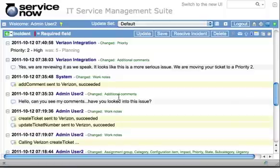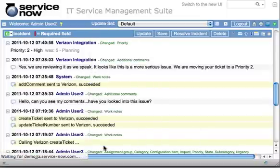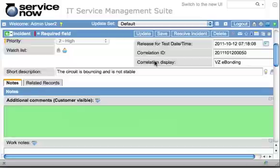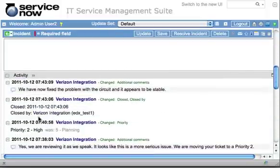Now let's say that Verizon has figured out the problem with the circuit, resolved the problem, and marked the ticket resolved in their system. We reload our form and come back into the incident. As you can see, we have a 'Resolved by Verizon' incident state. In the activity, we have the closed information of when they did that, as well as their comment that they have fixed the problem and it appears to be stable.